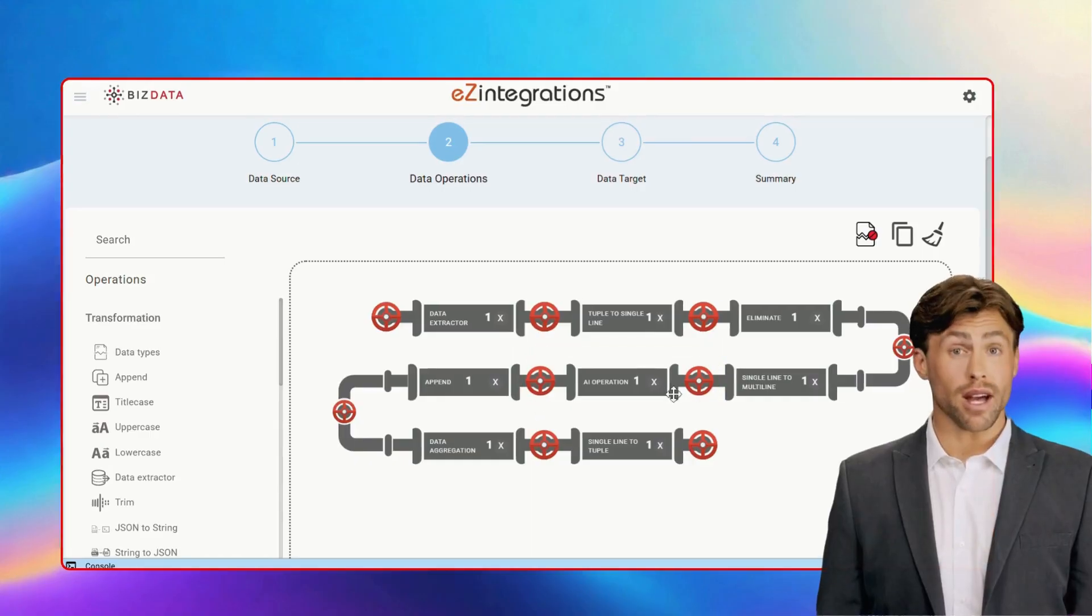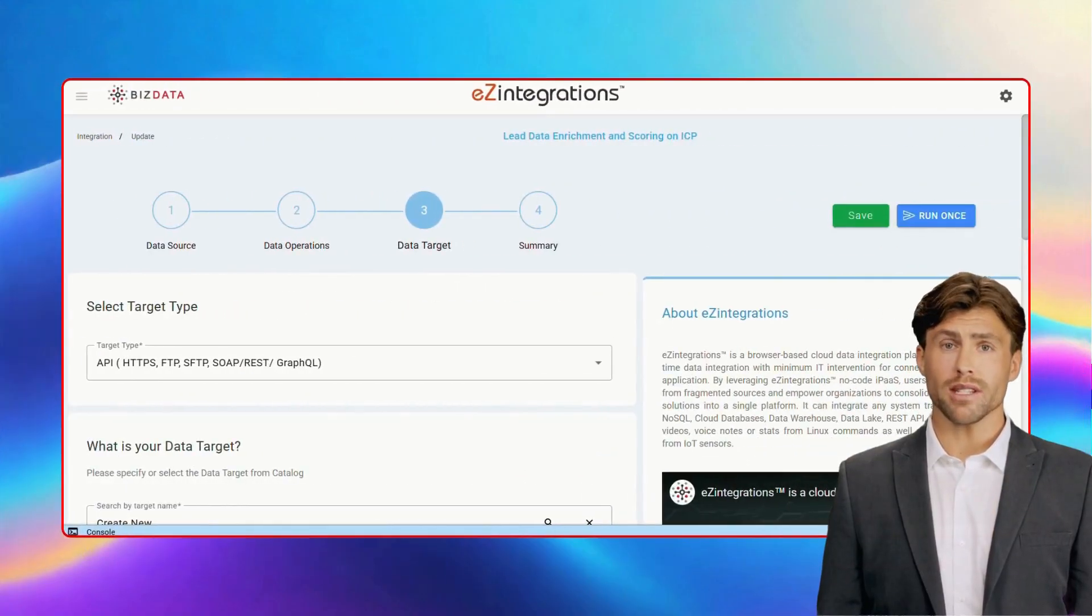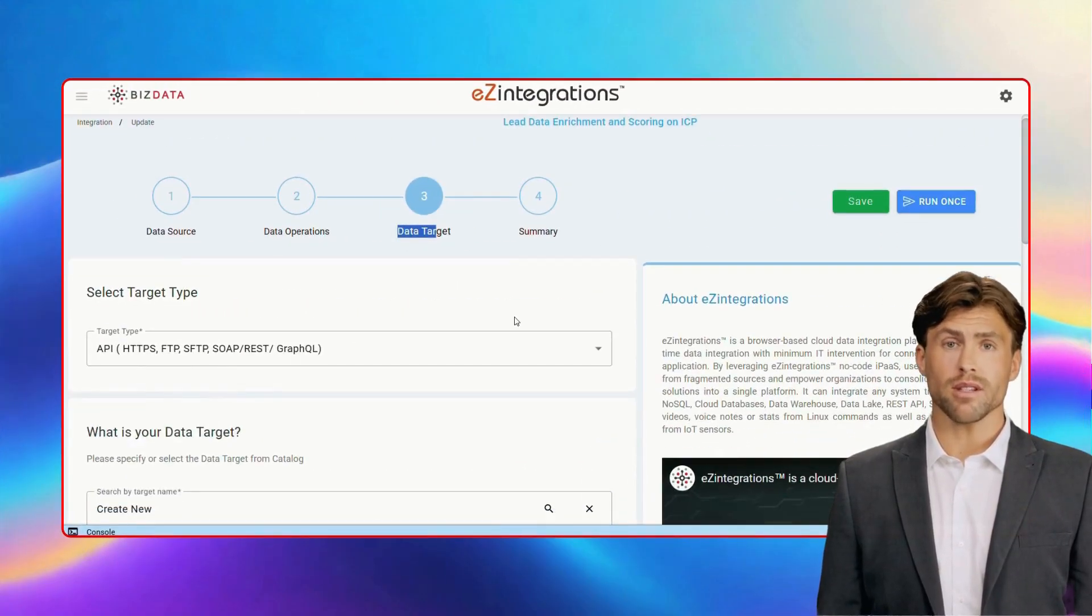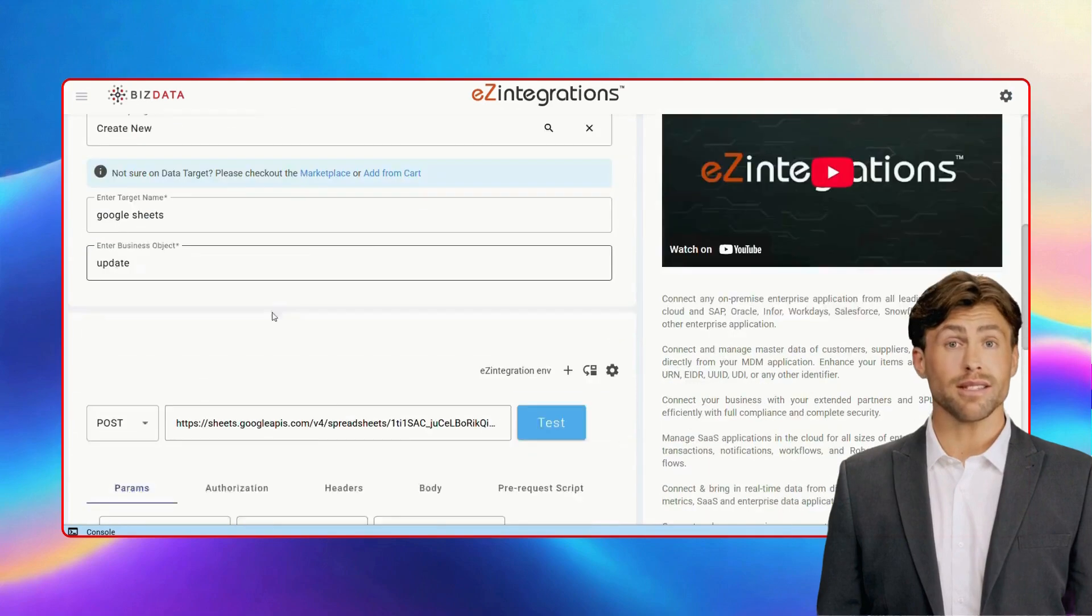In the final step, we'll connect sheet 1 as our target using the POST method, so all the enriched changes are updated seamlessly.